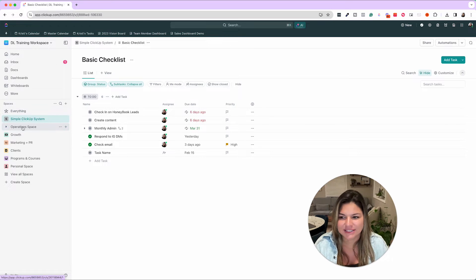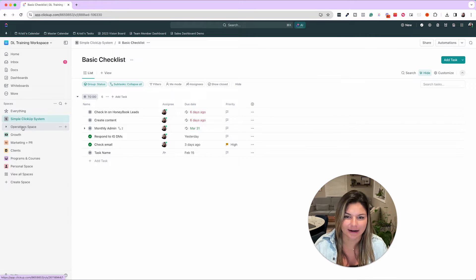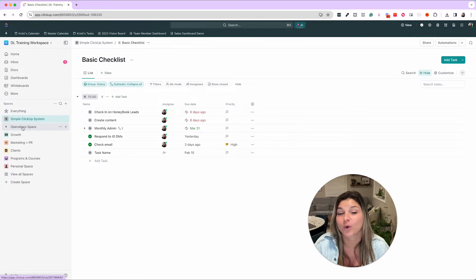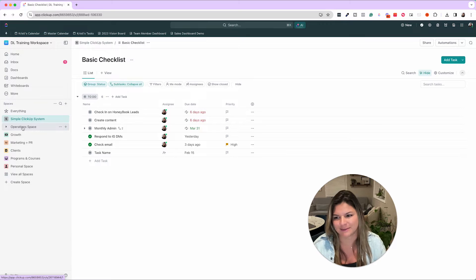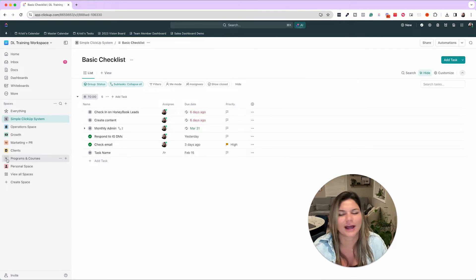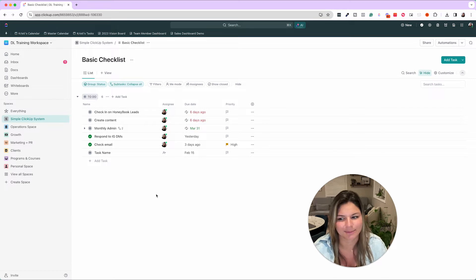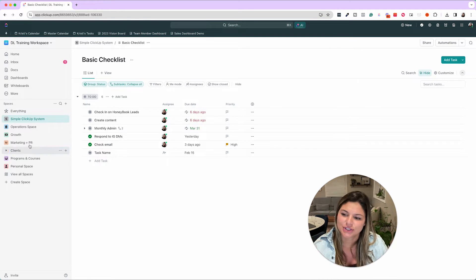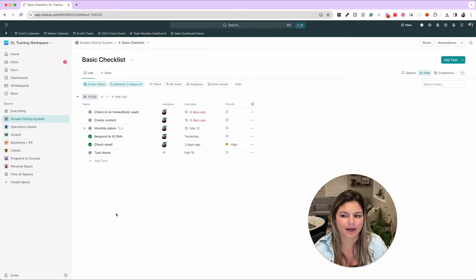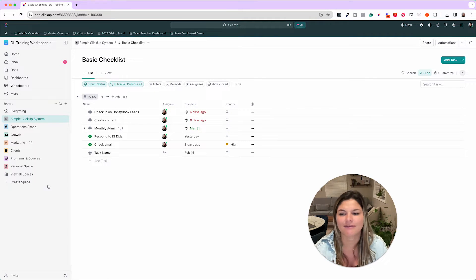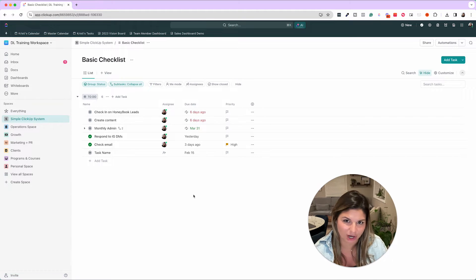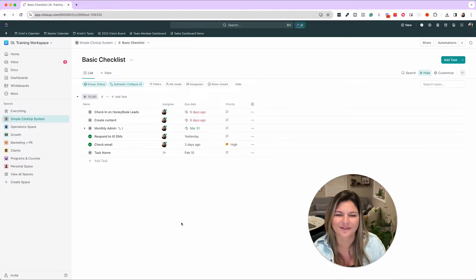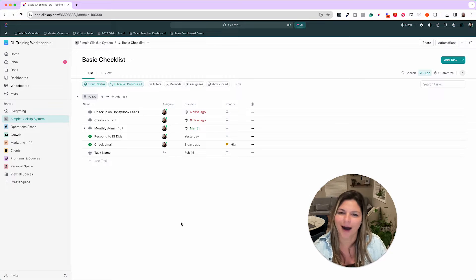So as you can see, we have our general hierarchy here. This is a hierarchy that we use for a lot of different clients, but of course it's going to vary from industry to industry, business to business. Say you don't have a program or course, then you wouldn't have to have a space for that. Here you can see, we have operations, growth, marketing and PR, clients, programs and courses, and then a personal space if you want to track personal things. But again, I'm not going to get into that. We have a whole other YouTube video on that one.